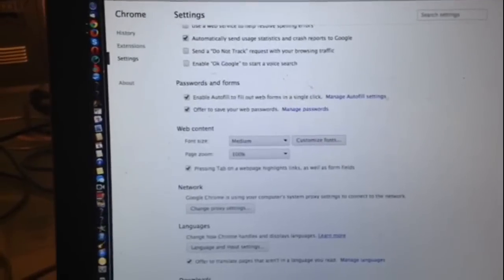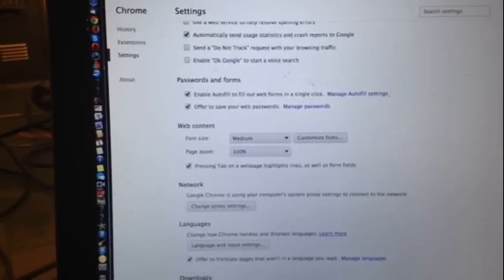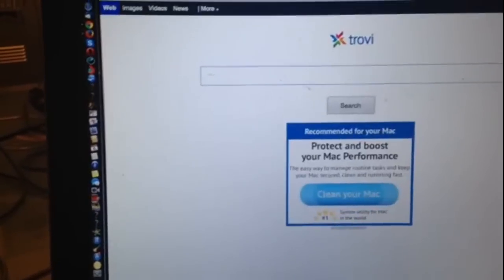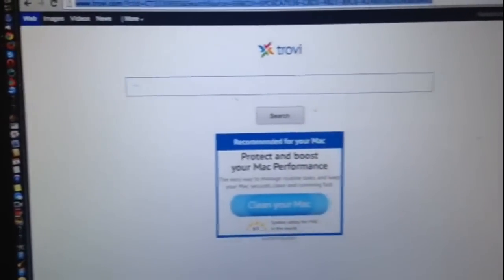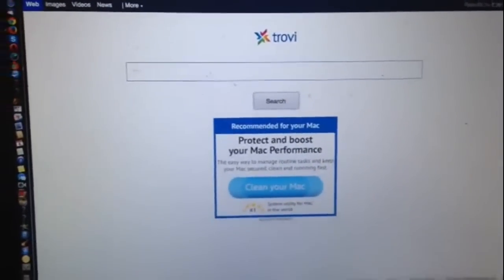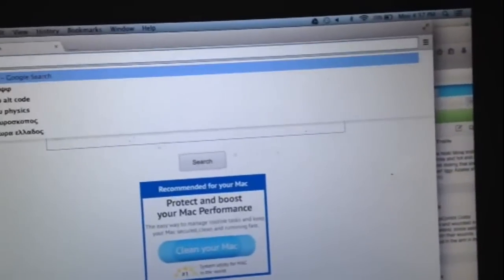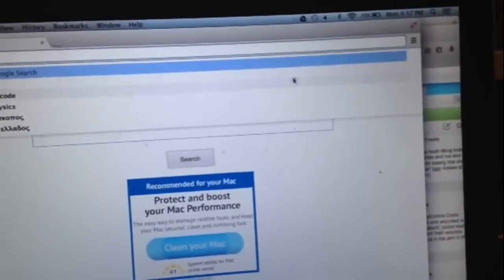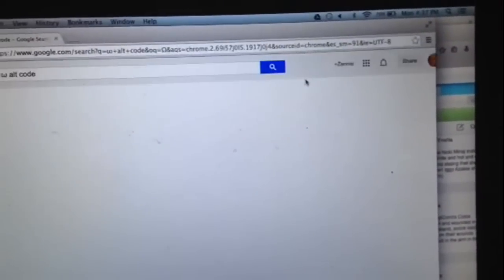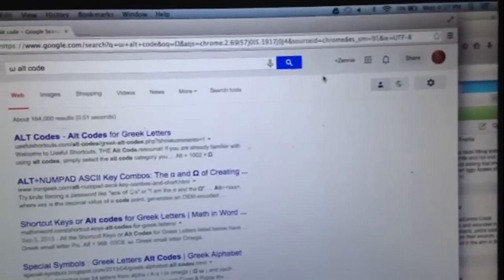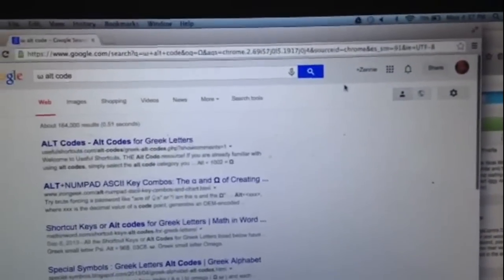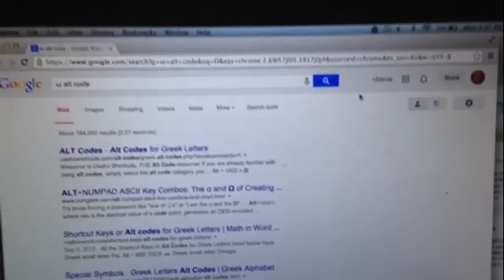And that's it. So let's see where we are right now. Get rid of that. There was Trovi. Let me search for something like, I don't know, alt code. And boom, we got Google. So Trovi is gone, at least in that way. So that's how you can at least stop Trovi from being your default browser. You don't want that.